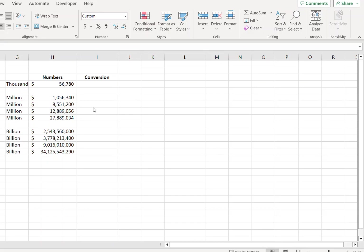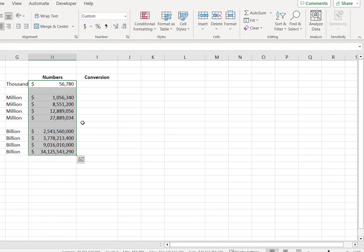Hello and welcome. In this tutorial we are going to learn how we can convert large numbers into thousands, millions, and billions. I have this set of data and we will convert them one by one, so let's start.